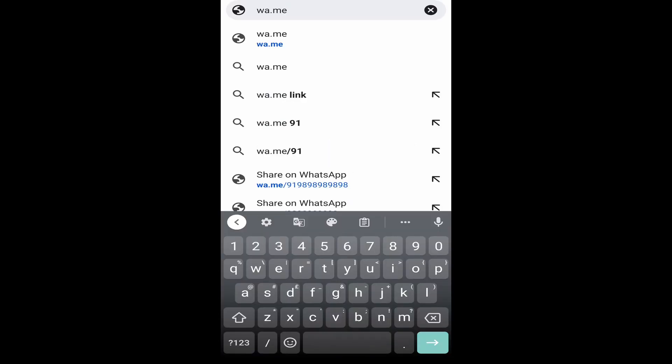After that, forward slash. Then you've got to type in the number who you want to message. So first, just put the country code. So for India, it's 91. For US, it's 1. So first, I'll just type that in.